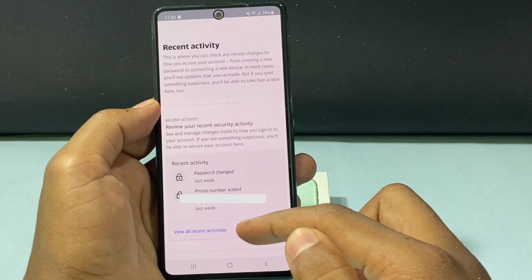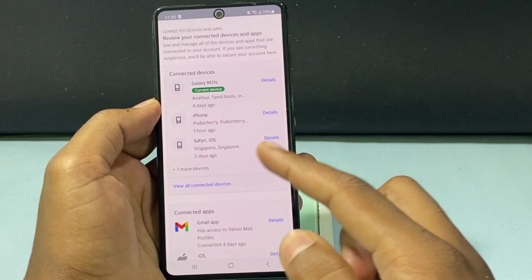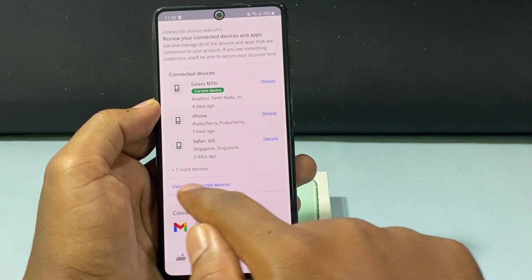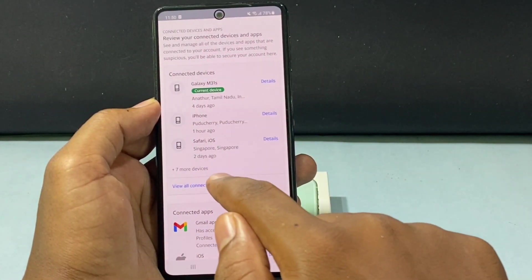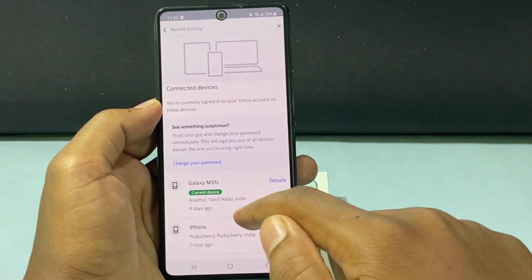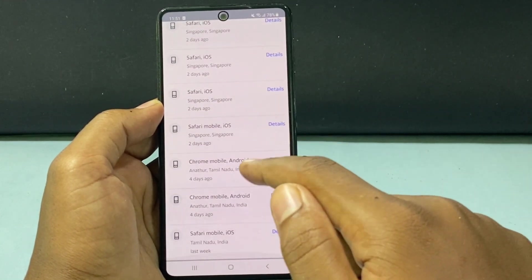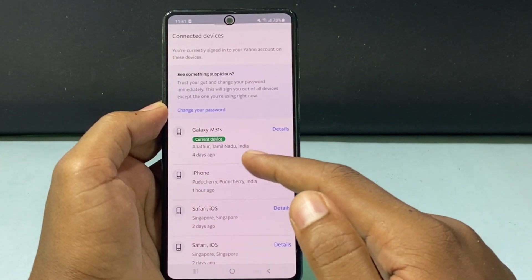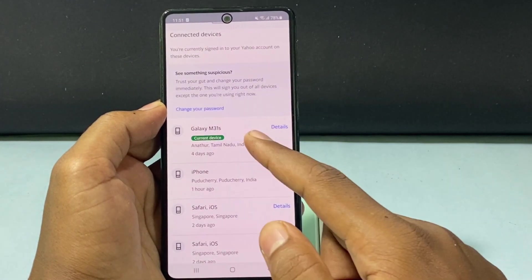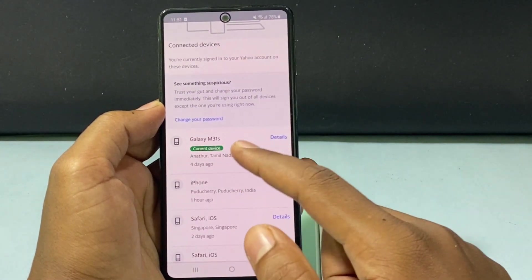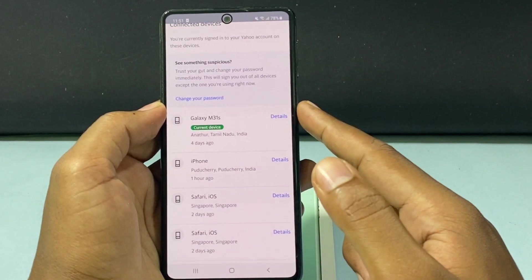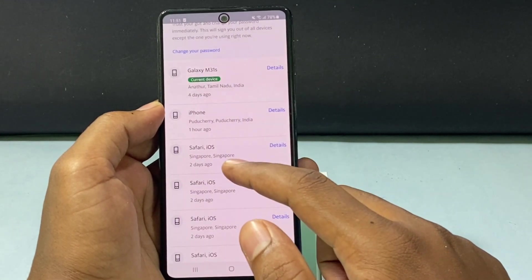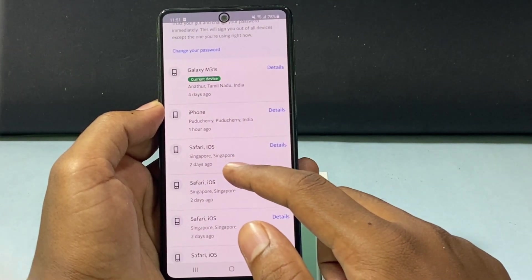Now scroll down a little bit. Here you can see the Connected Devices. Just click View All Connected Devices. Here you can see your entire details. I signed this Yahoo Mail on different devices. This is my current device, which is this phone. You can see one login on my iPhone and iPhone Safari app.